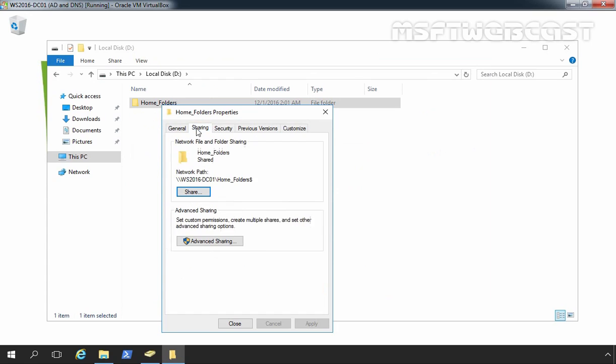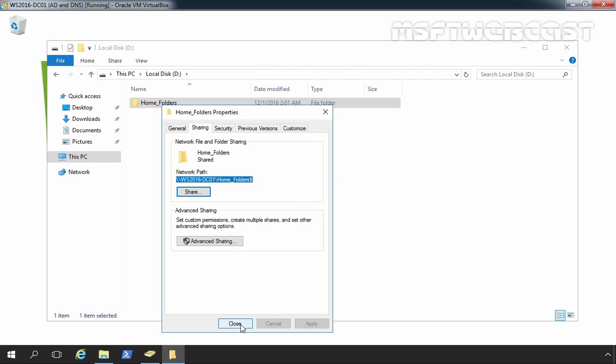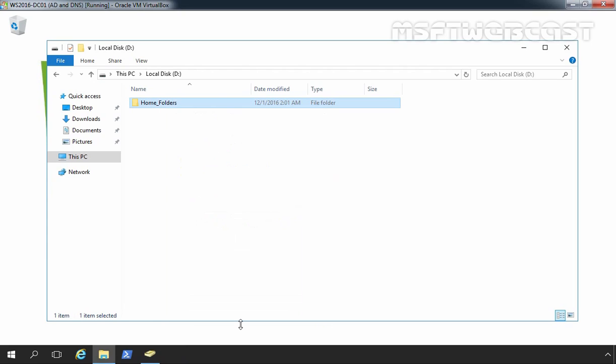Let's again click on sharing tab and let's copy the network path. Let's click on close. So, we have successfully created one shared folder for home folder's storage location.